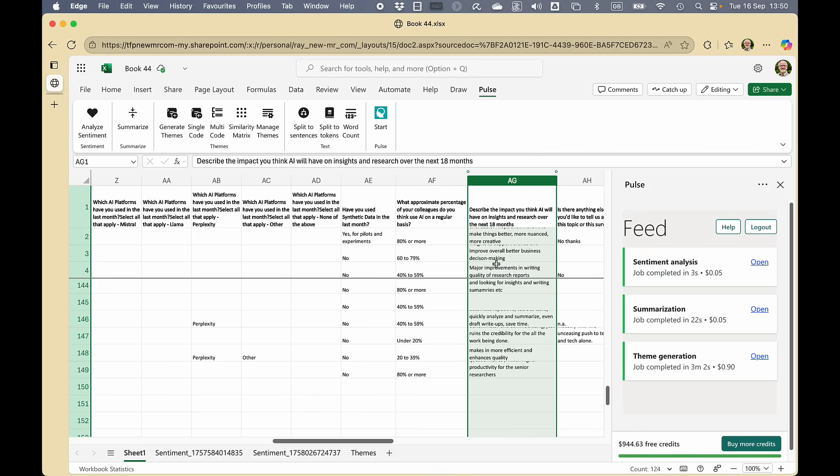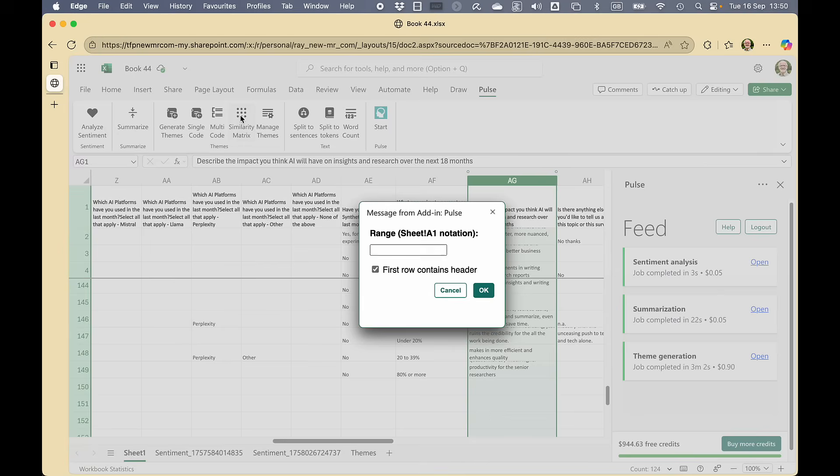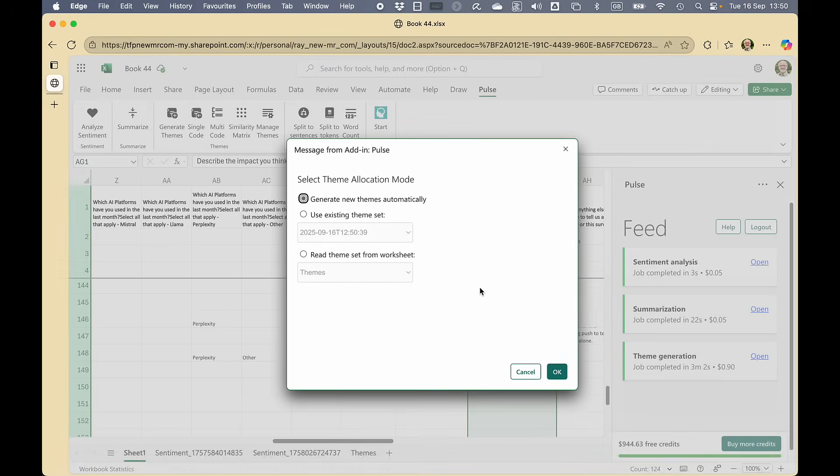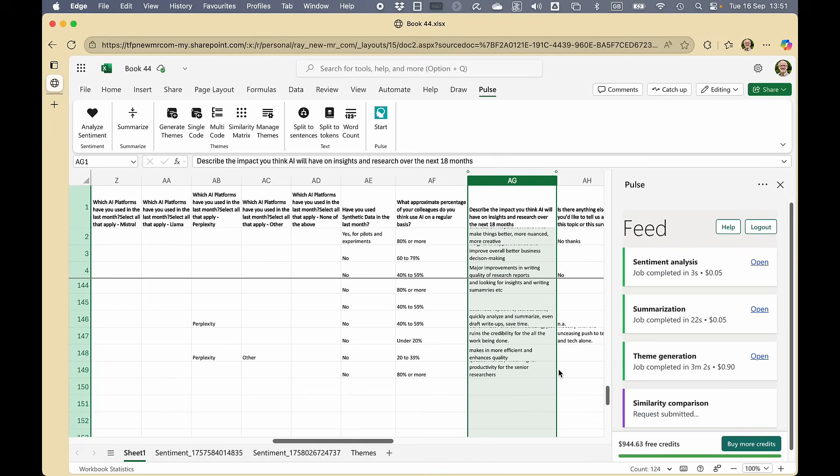The last thing I'm going to show you is we could do single coding or multi-coding, but I find it's quite useful to do the similarity matrix. So we select those cells. We tell it that we want to use the theme that we've just made. We could make a new one, but we're not going to.